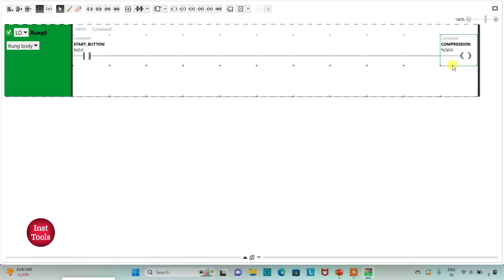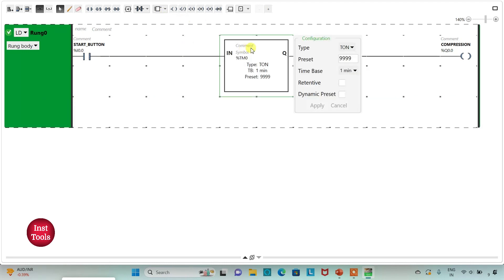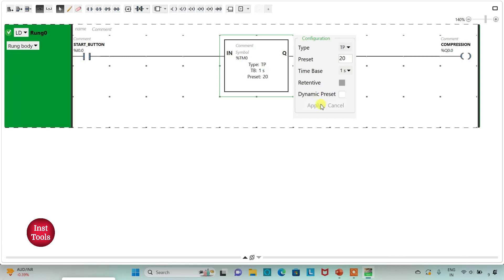The compression should last for 20 seconds, so I will use a timer — that should be a TP pulse timer. I change the time base to one second and the reset value to 20, then click apply.